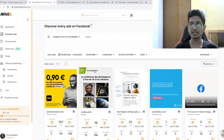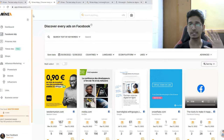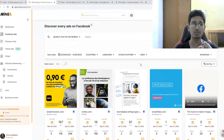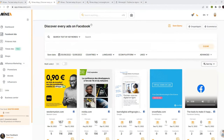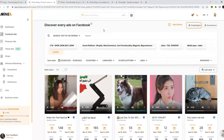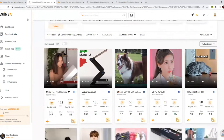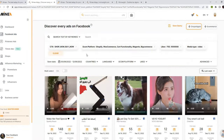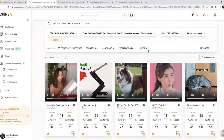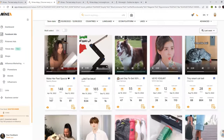If you come over to the Facebook ad section of Minea, this is what you'll see — a typical interface of an ad spy tool with all the filters available. I like to go with the basic drop shipping filter which the platform provides, and you will see all the winning ad creatives on Facebook. These are filters applied by Minea itself — I don't have to do anything else. Maybe I'll put the language to English, but right now I don't need that.